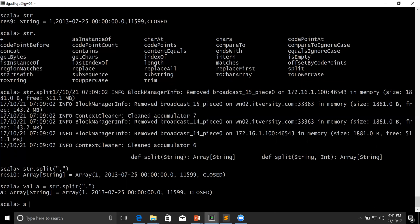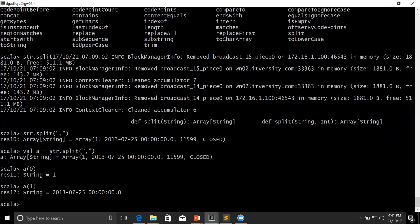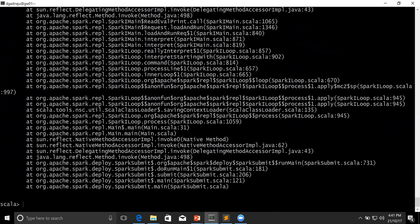Now you should know how to access elements in an array. You just use subscript — you use parentheses in Scala. A(0) will give order ID, A(1) will give order date, A(2) will give order customer ID, and A(3) will give order status. If you go beyond that, it will throw an array out of bounds exception. For example, A(4) gives array out of bounds exception.